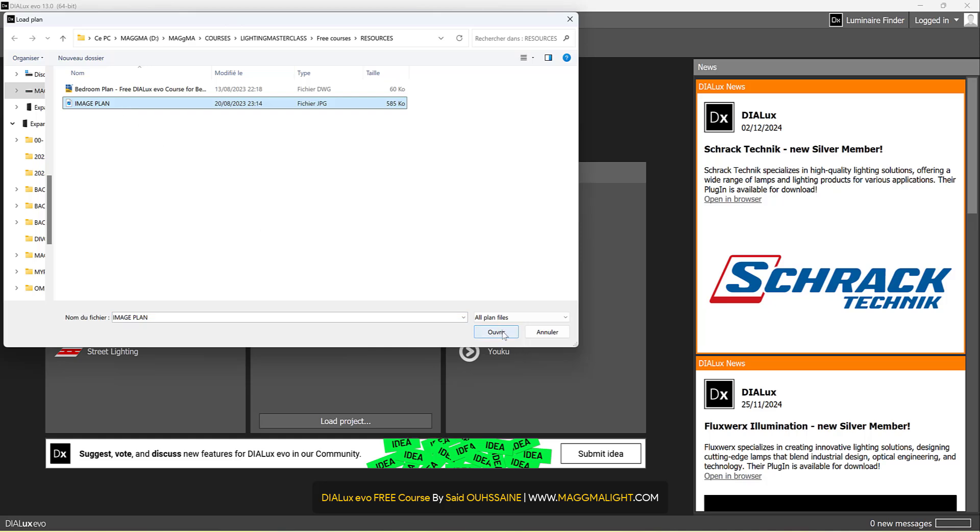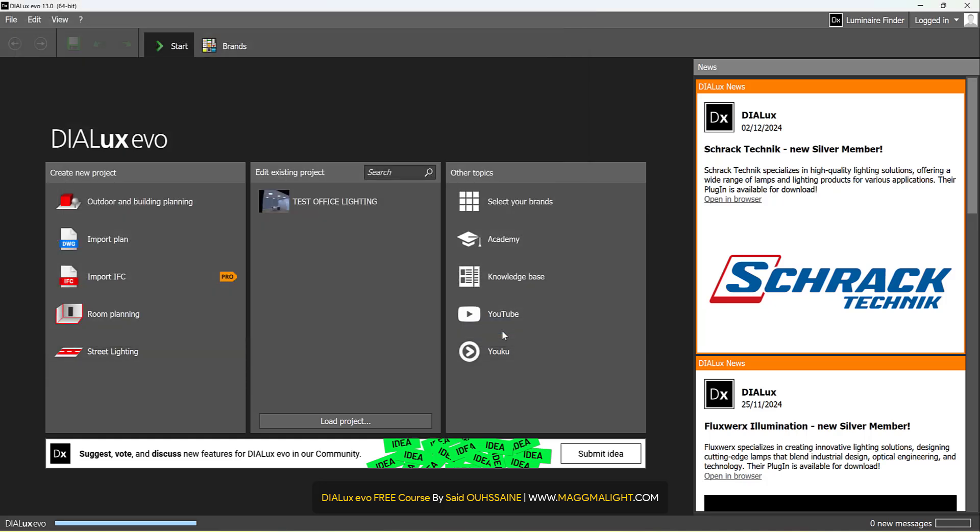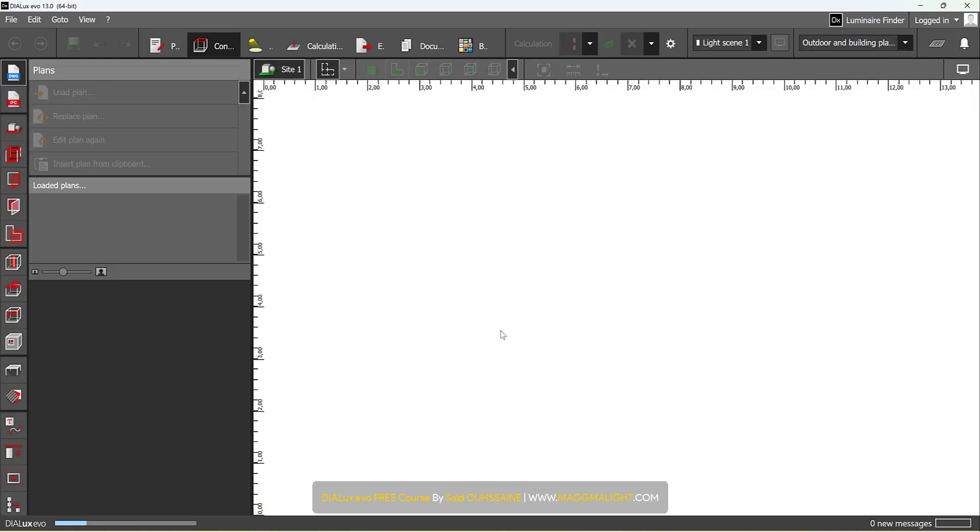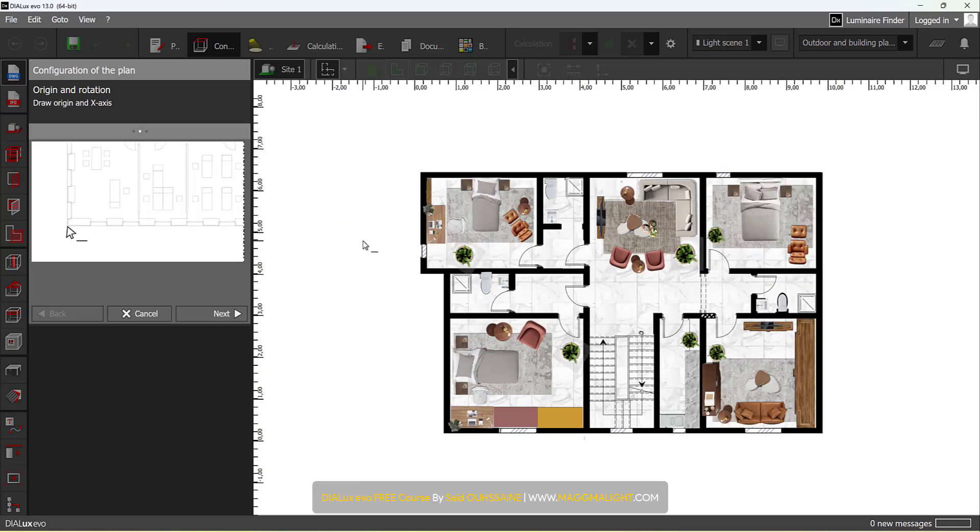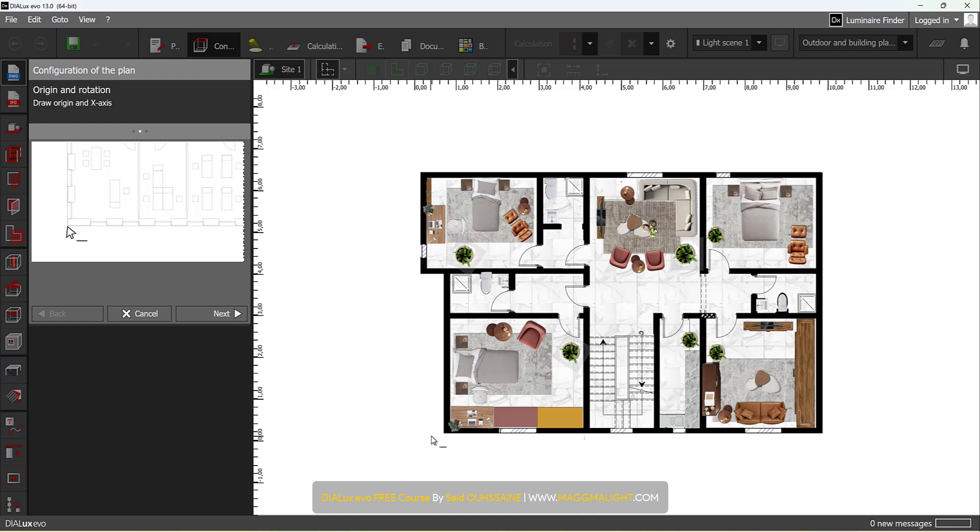You choose the plan, your image plan, and import it. For the origin and rotation, you can do the same as we did in the CAD importation. You can place it wherever you want or you can hit Next.